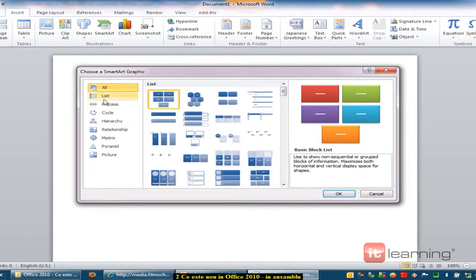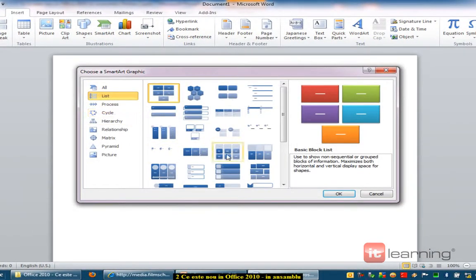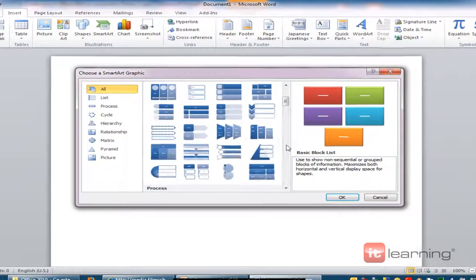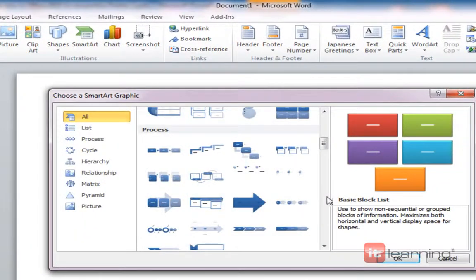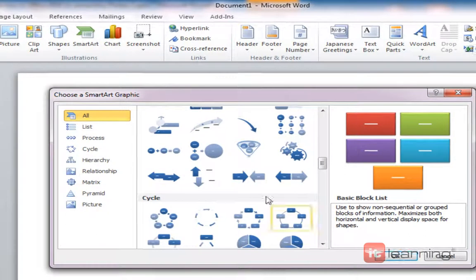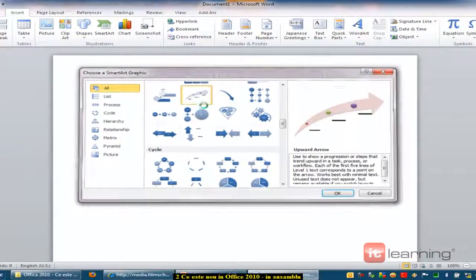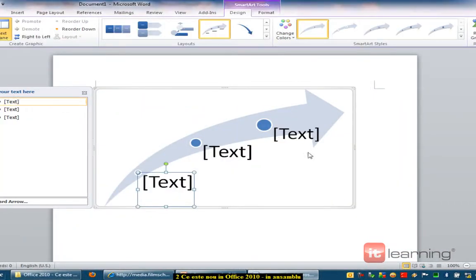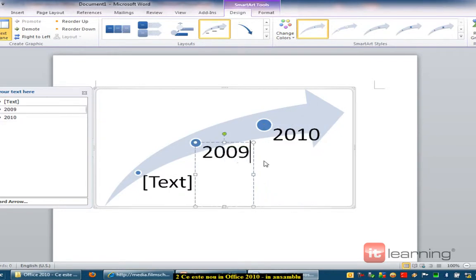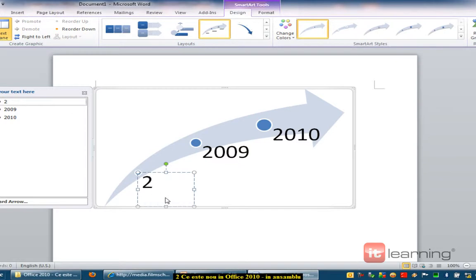Astea sunt smart art-urile, sunt foarte frumoase. Mie îmi plac foarte mult, pentru că dintr-o singură privire, cu doar două click-uri, putem să facem niște lucruri interesante. De exemplu, astea sunt încasările din 2010, 2009, 2008 — am vrea noi să fie chiar așa.